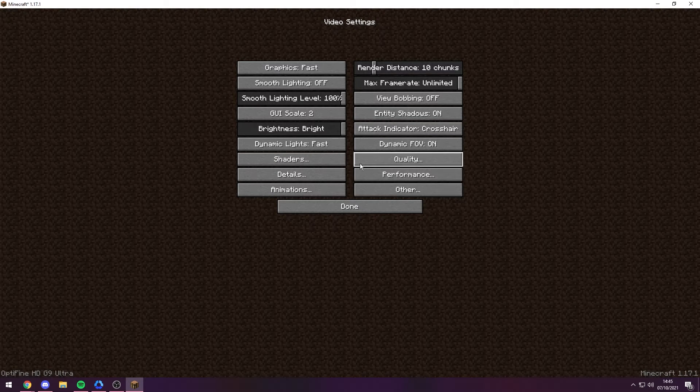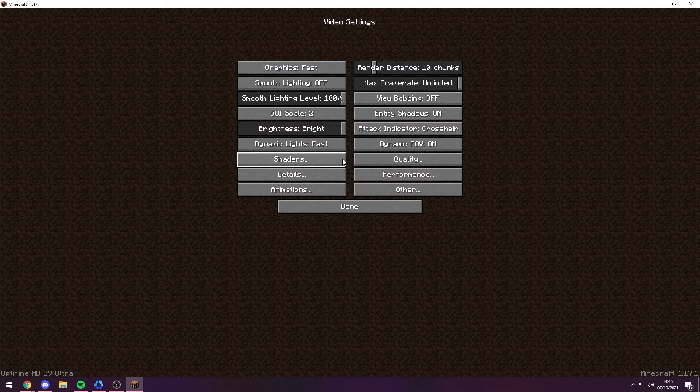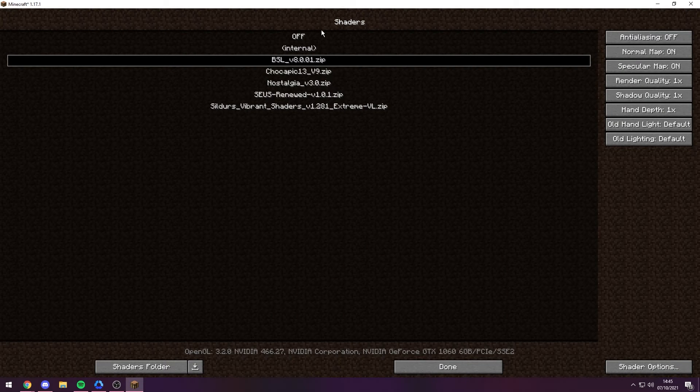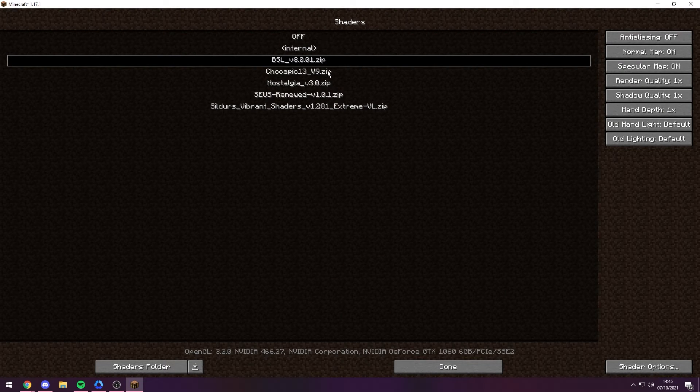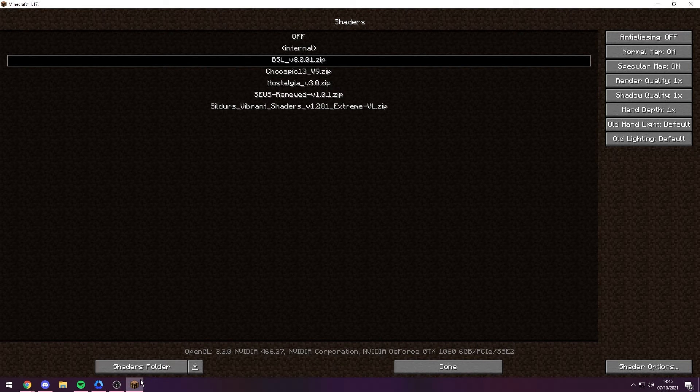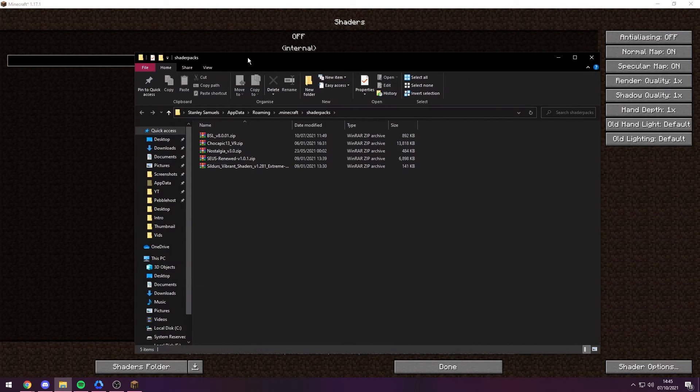Anyway, you want to go to Shaders. Chances are your folder won't look like this as you haven't technically installed them into Minecraft yet. So what you want to do is at the bottom, click the Shaders folder. It should then open a File Explorer window with your shader packs in it.